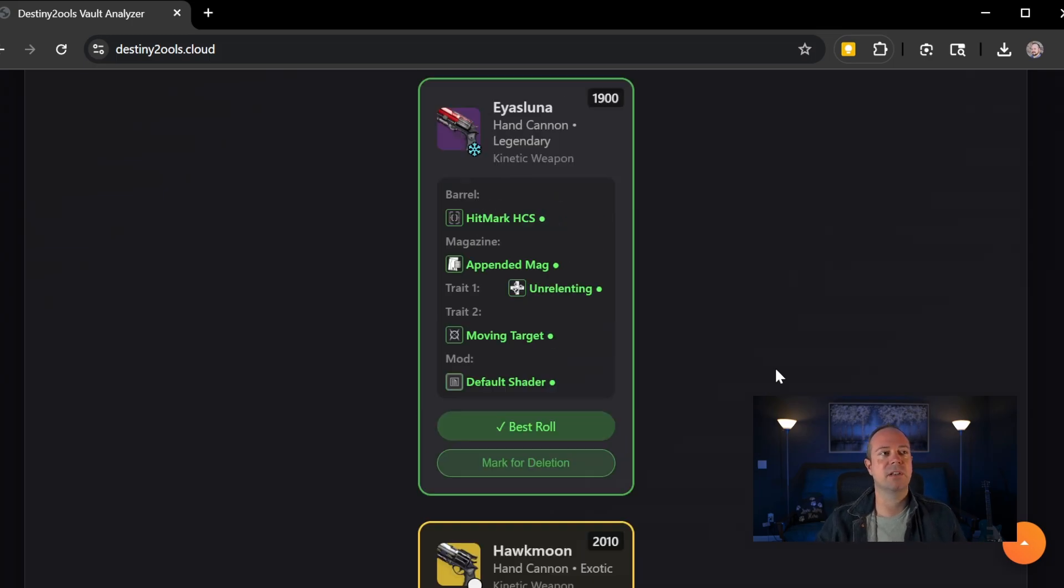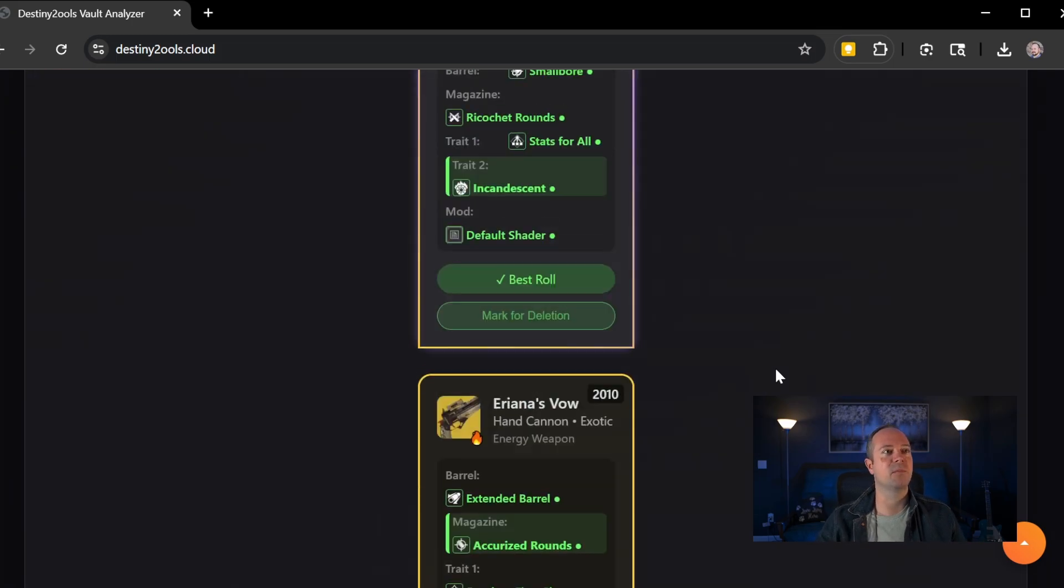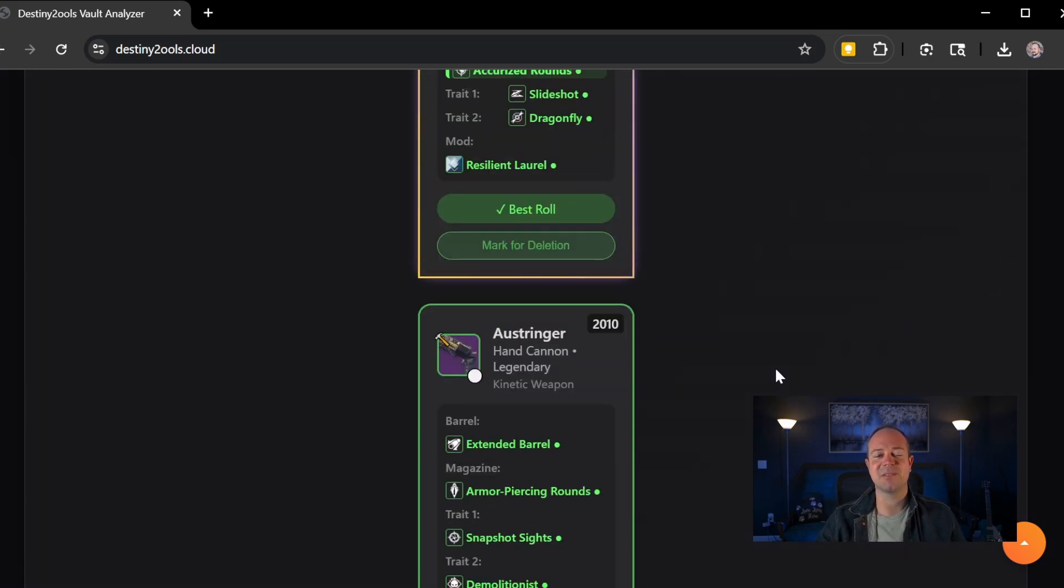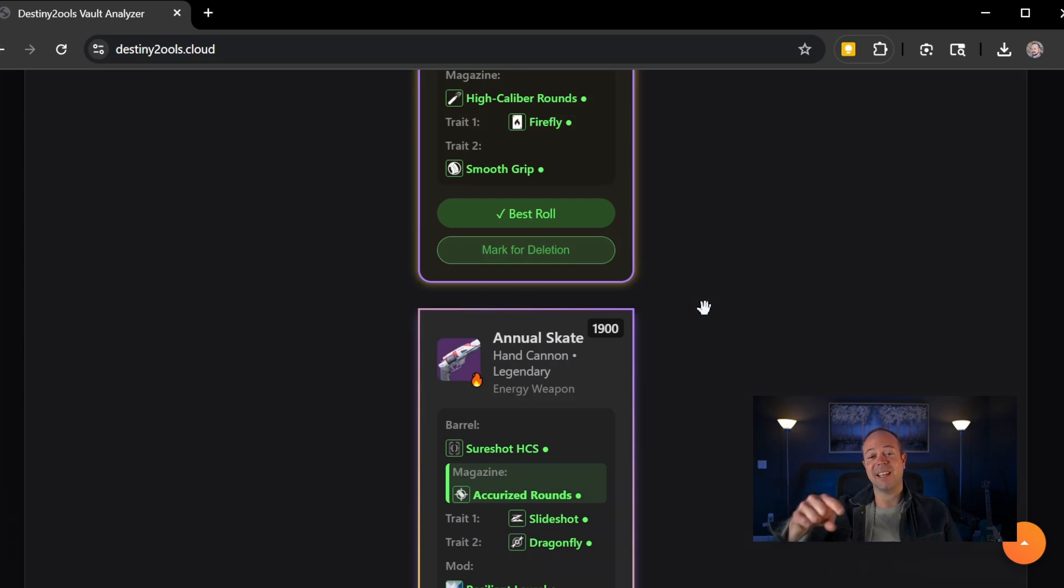Again, just continued upgrades and improvements and massive speed improvements this week. So thanks again.